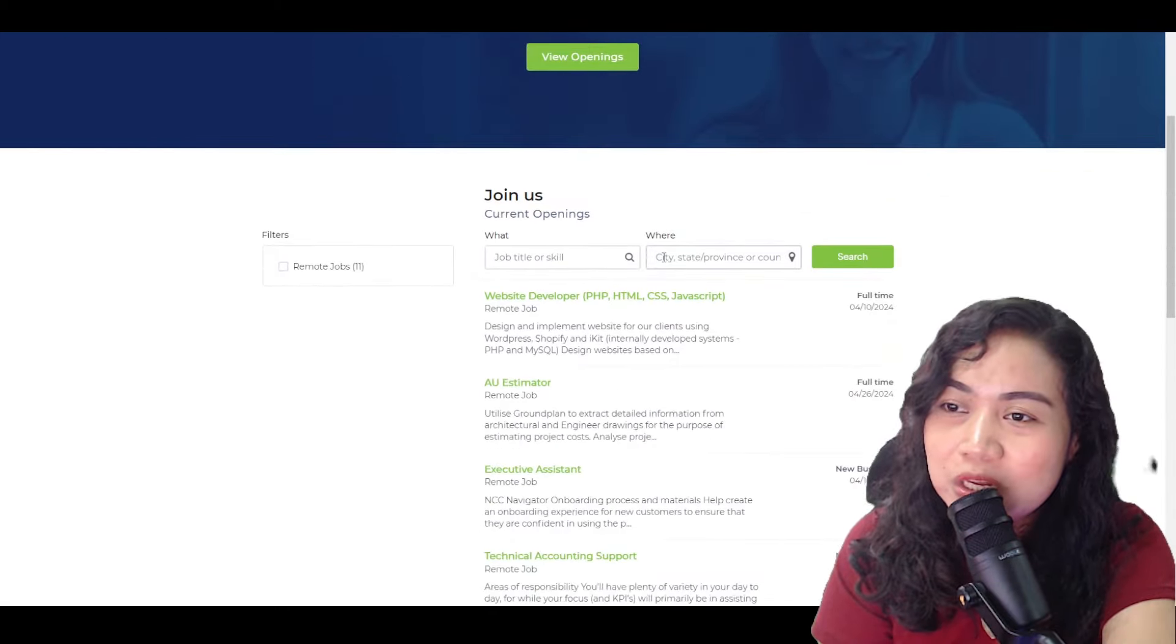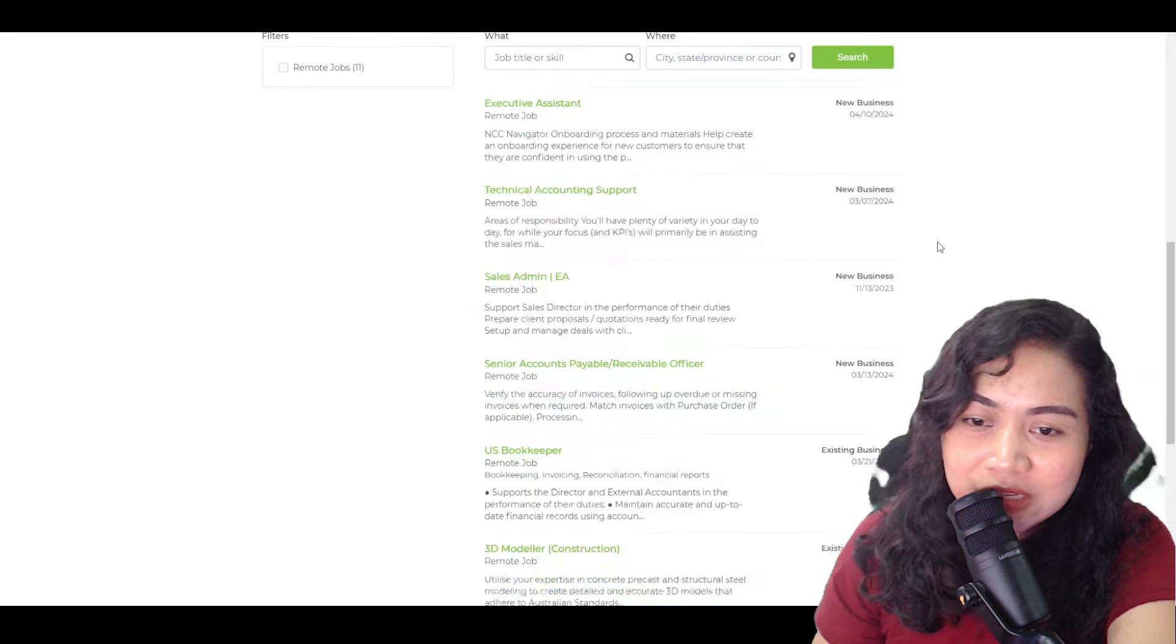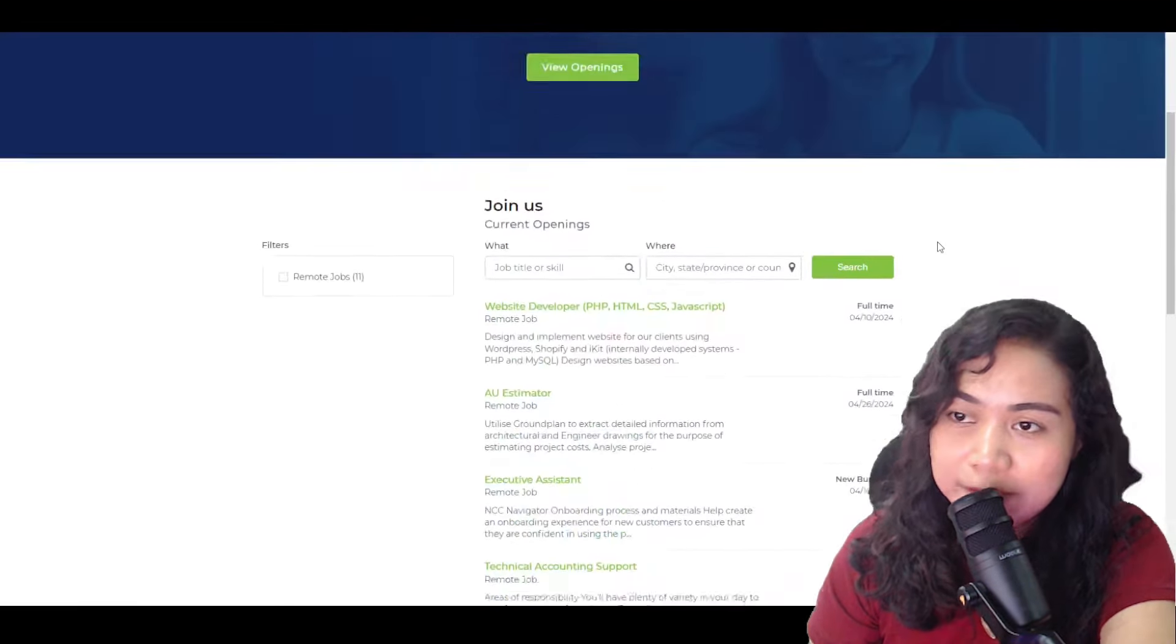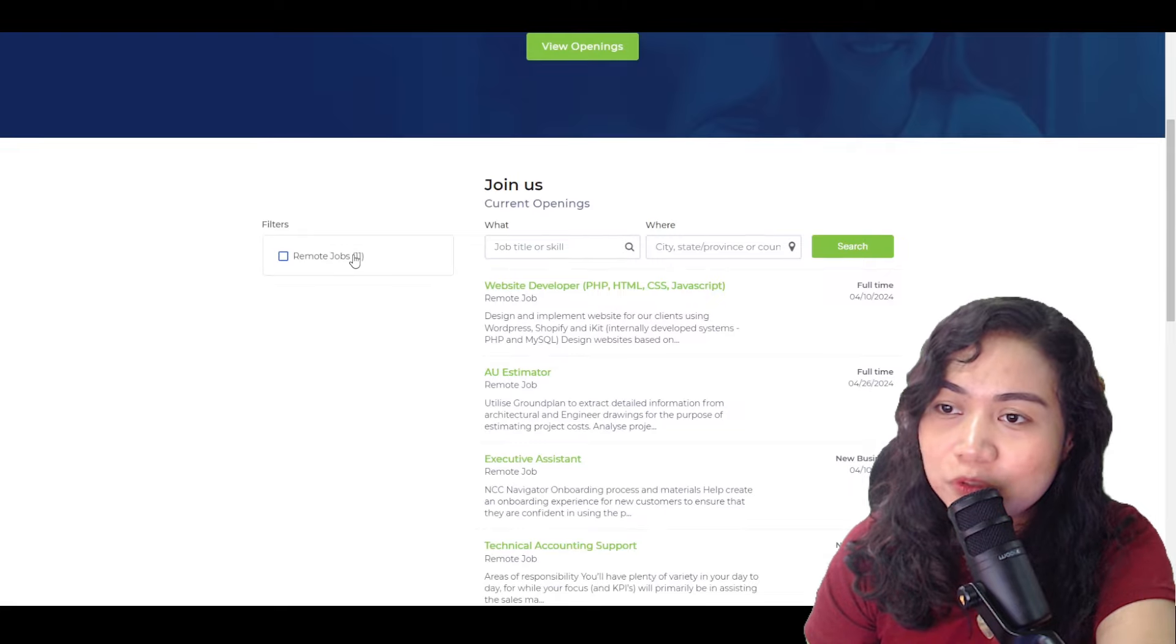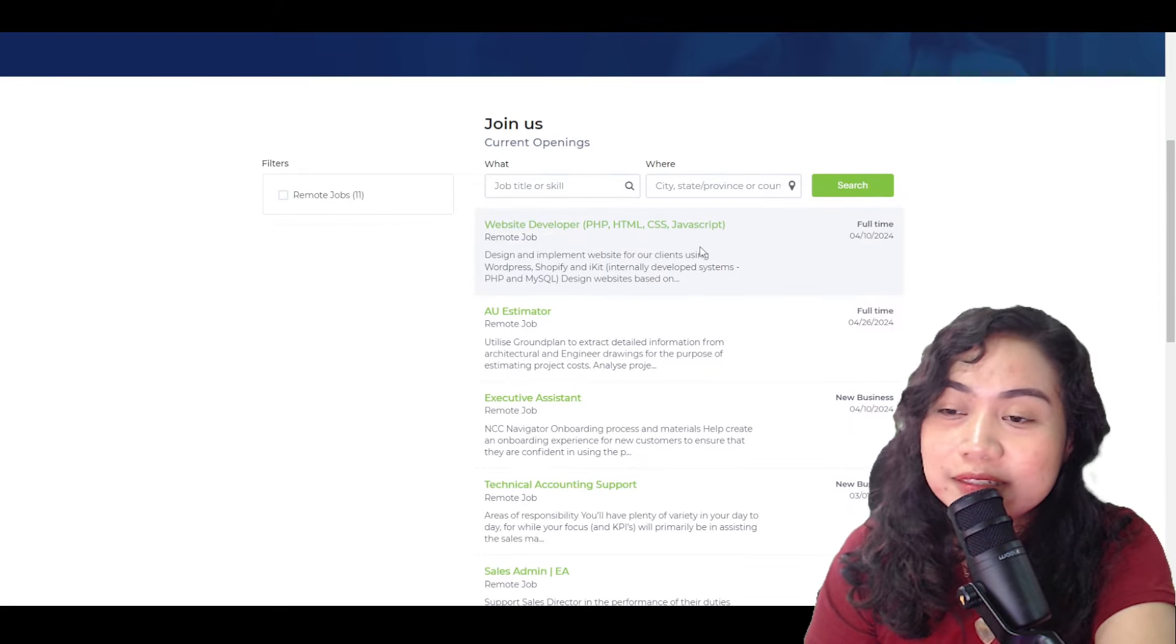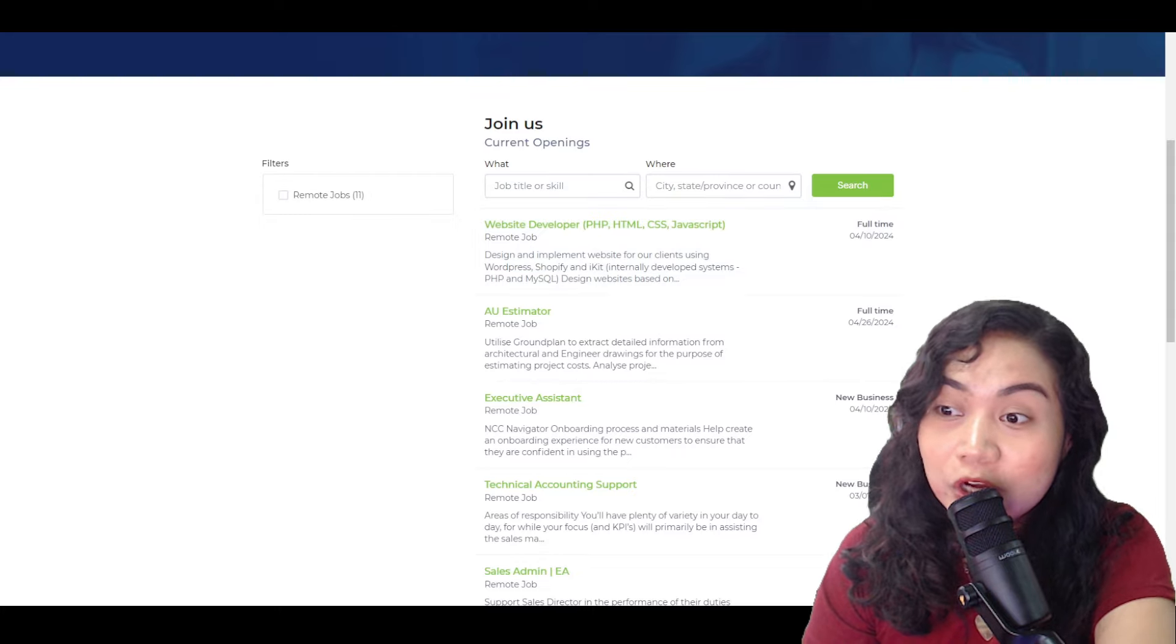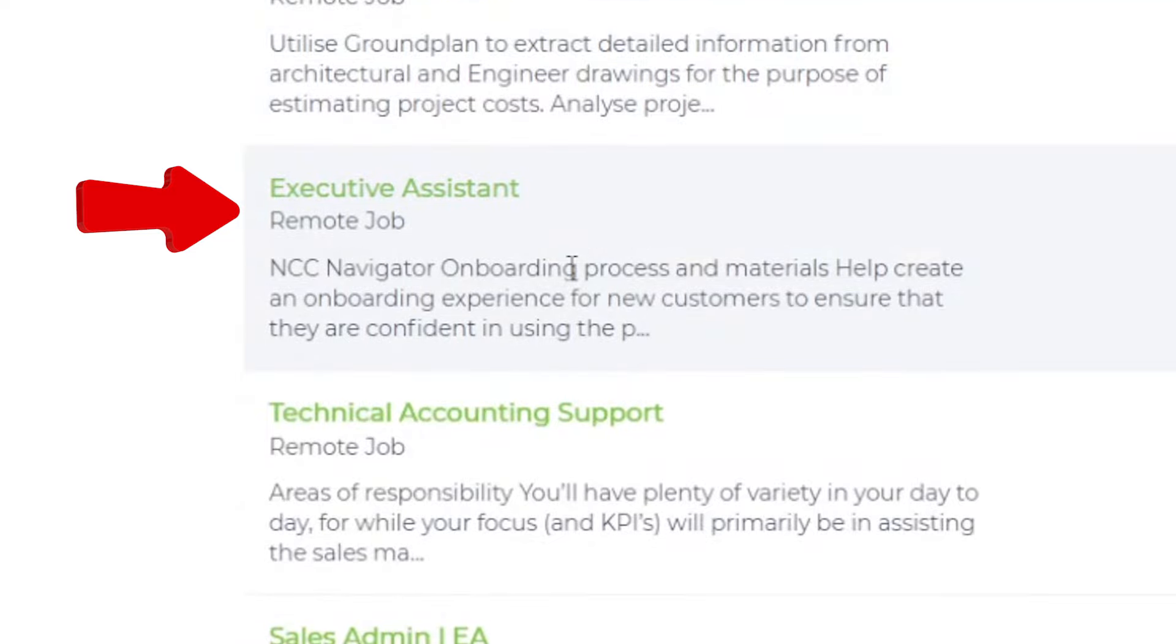And let's view the openings na may kita natin dito sa baba. Actually, ang mga nakikita ko dito is full-time. Full-time job and most of them are remote jobs. So yung mga openings dito, guys, varies kung ano yung mastery mo sa mga online job. So first is we have a website developer. Make sure na meron kayong sapat na knowledge sa ganitong online job bago kayo mag-apply. Here is a U-estimator. And then next is executive assistant. Ito, guys, open to sa mga virtual assistant na may experience na.